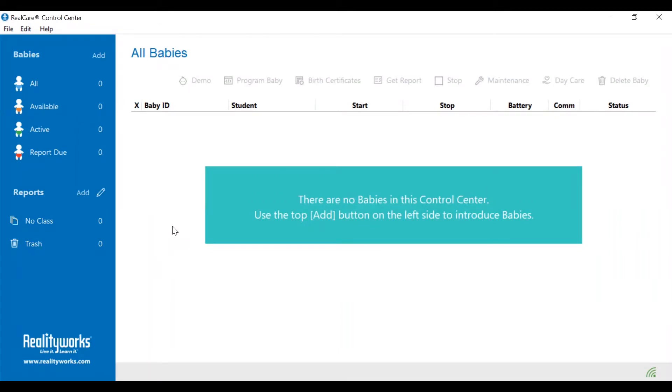To add the babies to the control center, begin by plugging the baby into the charger. Then plug the XStick into the computer and open the baby control center.